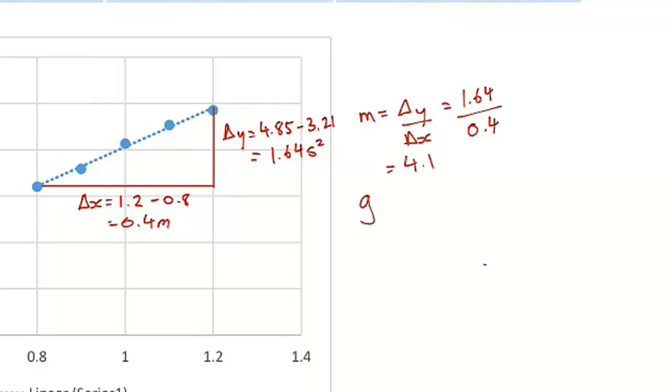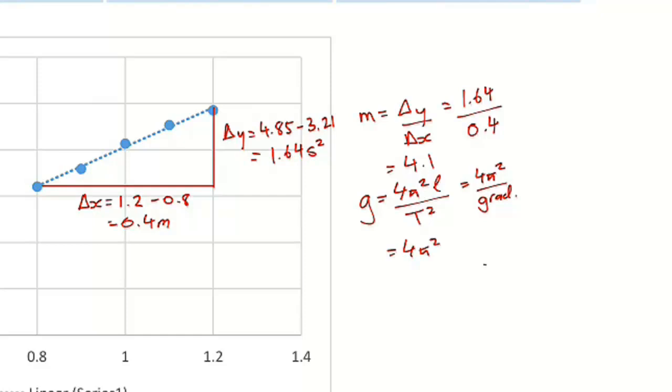So if I now use our formula for g. Our formula for g is 4 pi squared l over t squared, which we know simplifies to 4 pi squared over our gradient. So our gradient we just previously figured out as being 4.1. So that comes out to be 4 pi squared over 4.1, which comes out to be about 9.63 m/s to the minus 2. So if our value of gradient is around about 4, that means that our value of g is around about pi squared because the 4s cancel out. If you plug in pi squared into your calculator, you see it actually comes out to be about 9.87. So we're looking for a value of a gradient of around about 4 if we're finding acceleration due to gravity on Earth.